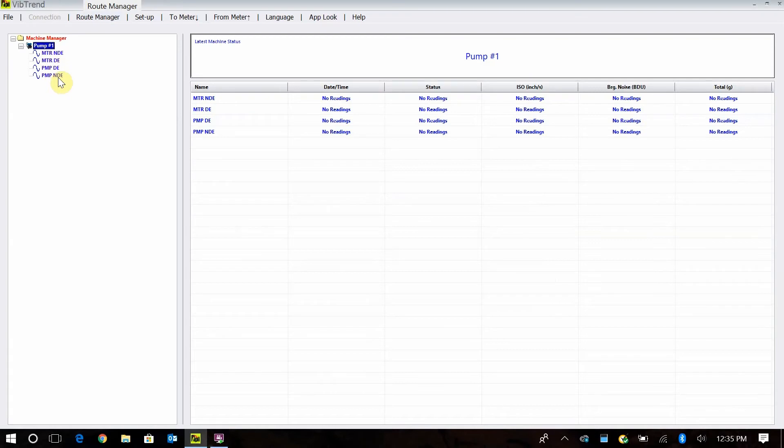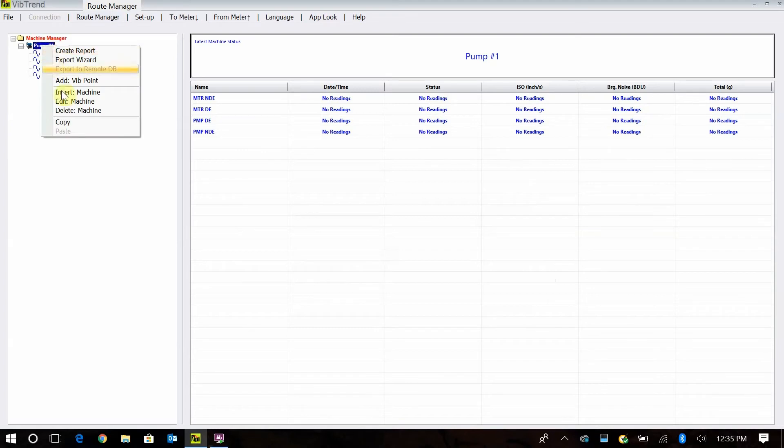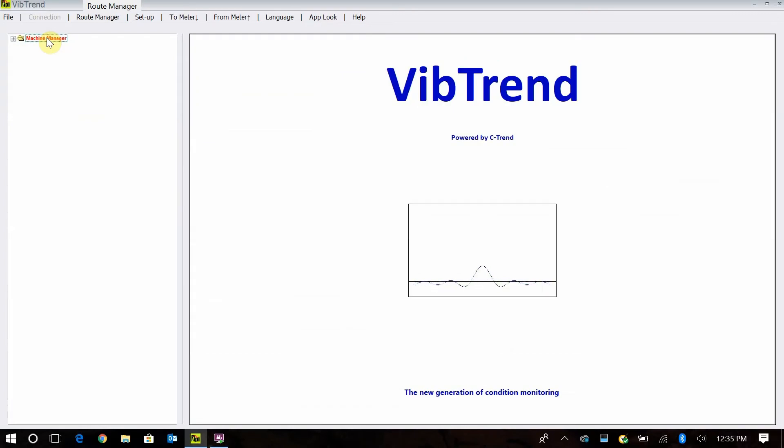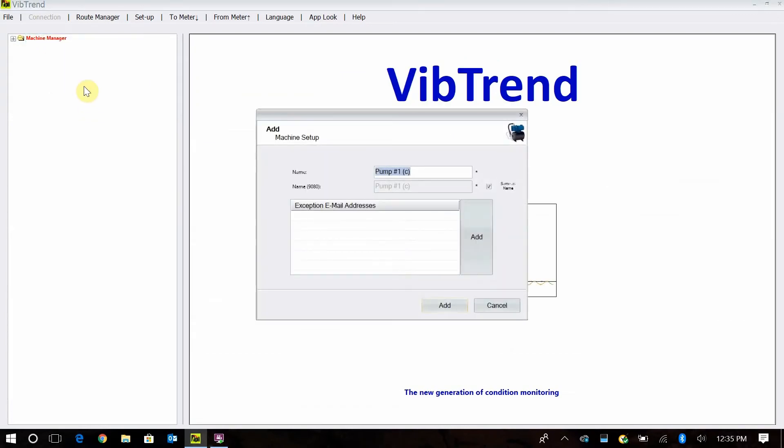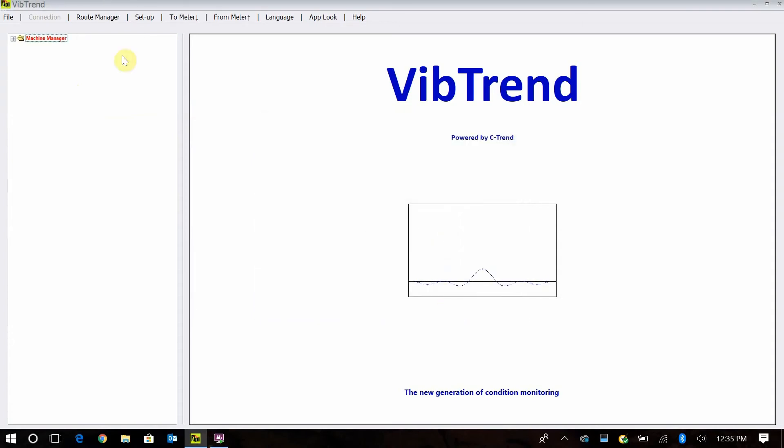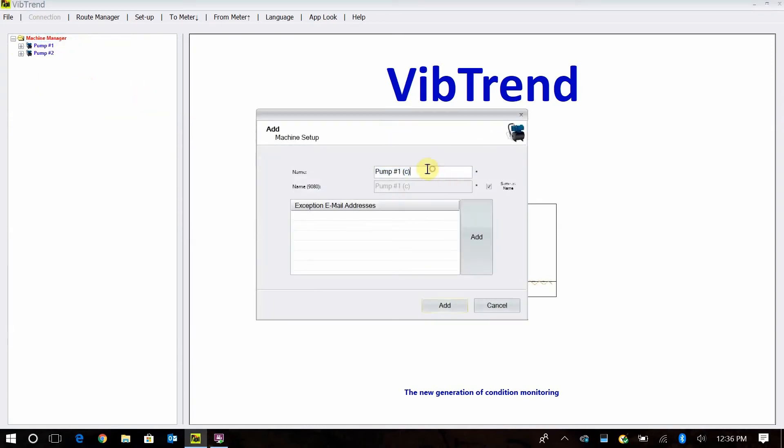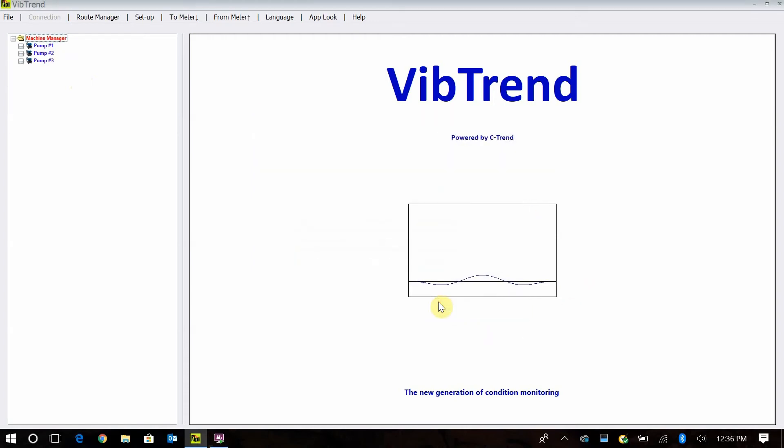Now when you have multiple pumps that are alike, all I have to simply do is right click on this, and now I can copy this machine and go to my machine manager, right click, paste. And now we'll call this pump number two. Now I've created my second machine just by doing that. When I click on the plus, I've got pump one, pump two. And then if I wanted to add number three, I could just right click, paste again, and then make pump number three and add it. And that's all there is to building your vibration points in your machine.